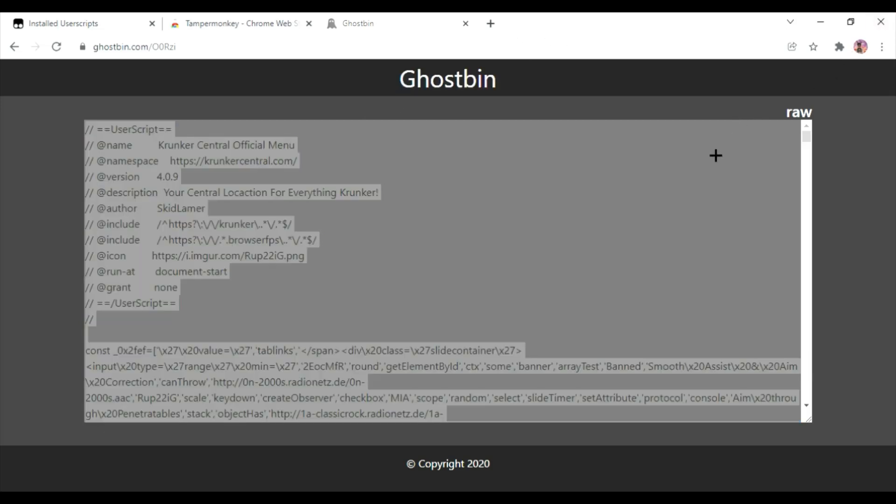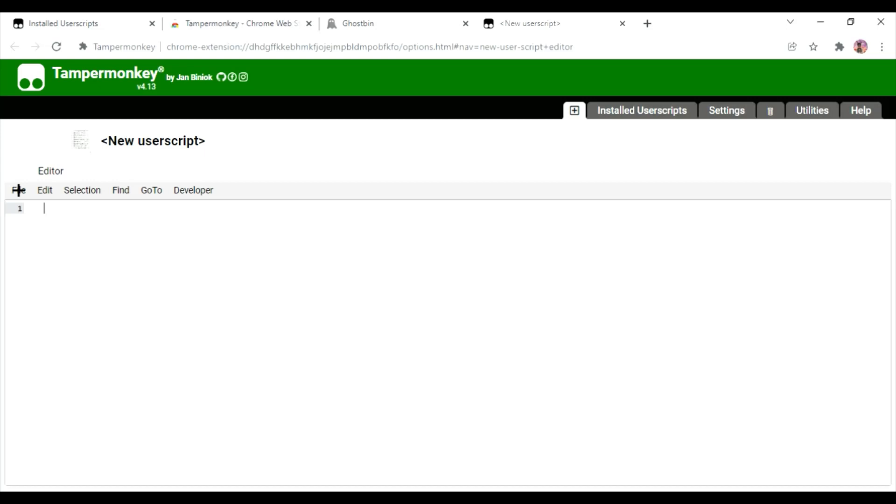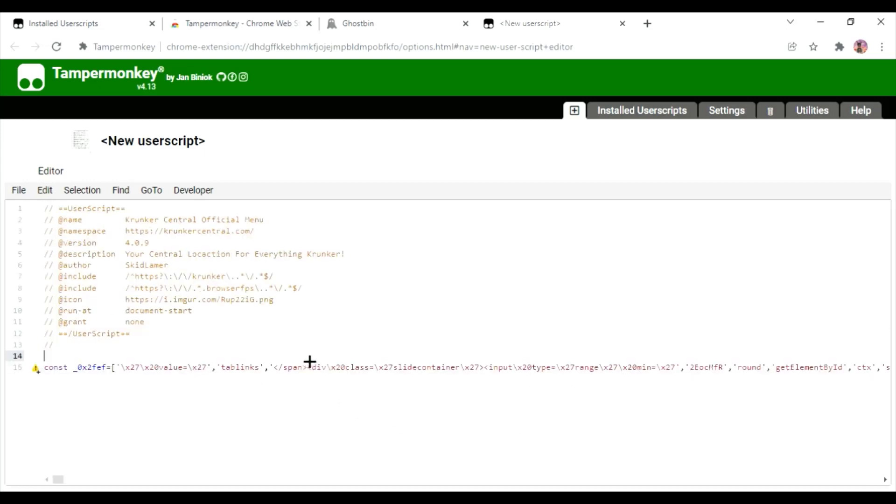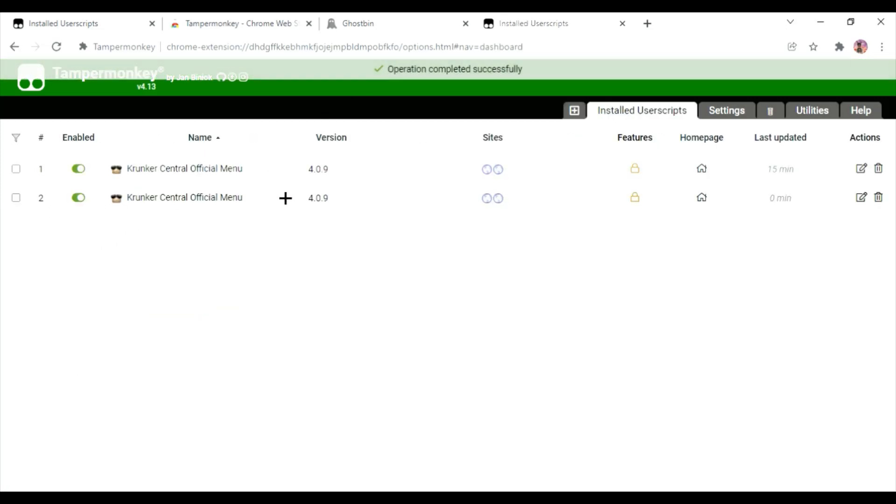Create a new script. It should open up. You just want to delete it, paste the script from Ghostbin, and then press save. I have two of them because I tried this out last time, I'm just gonna delete one. Next, go to settings.